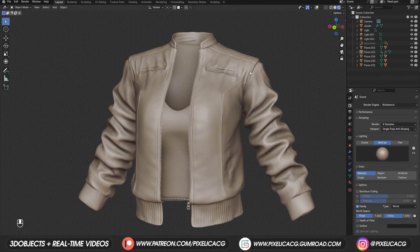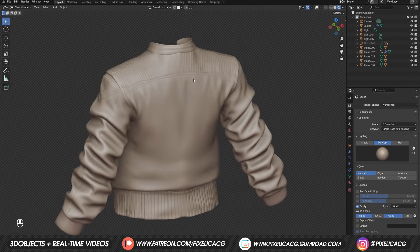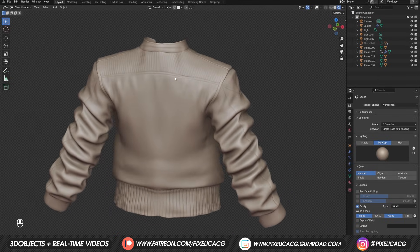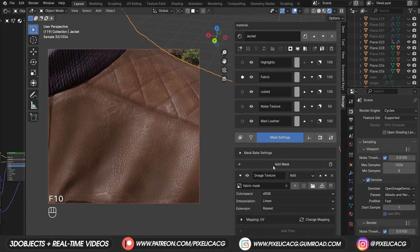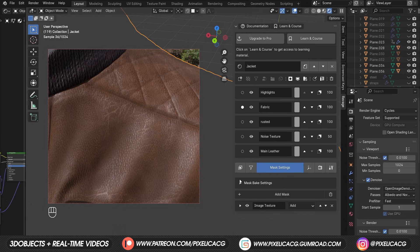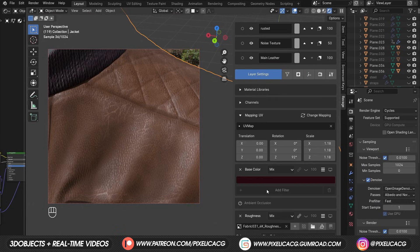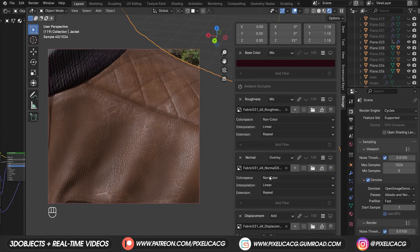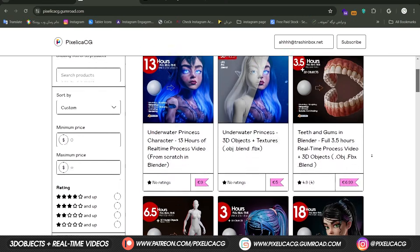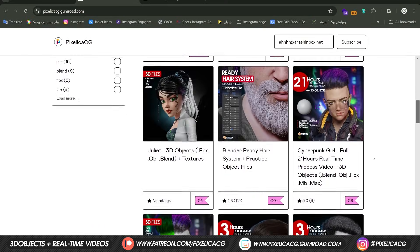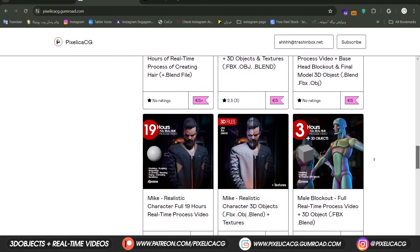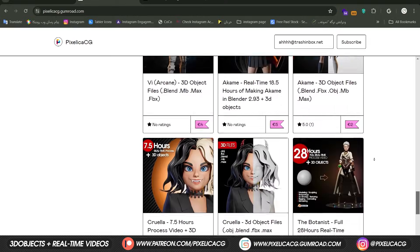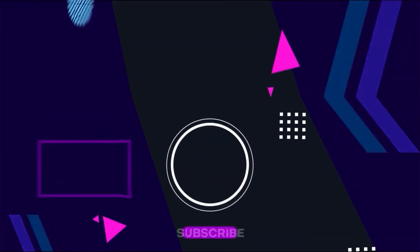Okay, this is our final model. In the last video I promised you guys that I'm gonna texture this jacket fully in Blender, so make sure you subscribe for the texturing video that's coming out real soon. Hope you found the video helpful, and make sure you visit my Gumroad and Patreon page to download all the 3D files and real-time process videos. See you on the next one. Peace.